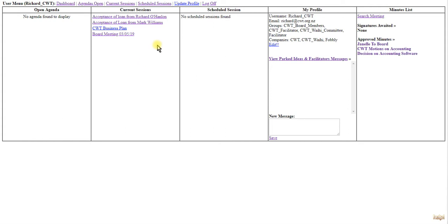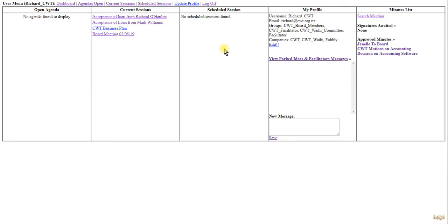Then you've got the current sessions - these are meetings that are currently in progress. In this case, we've got four. You can click on any one of these and go to the meeting. Scheduled sessions will be live sessions coming up in the future.